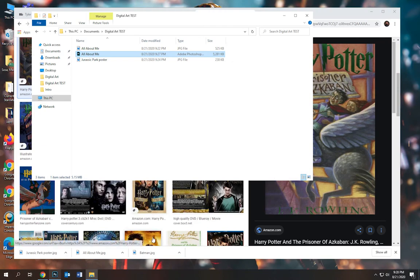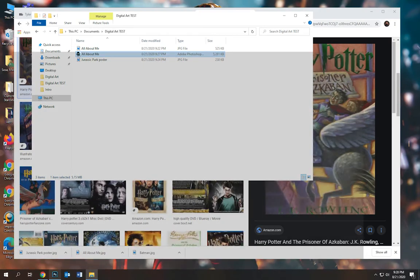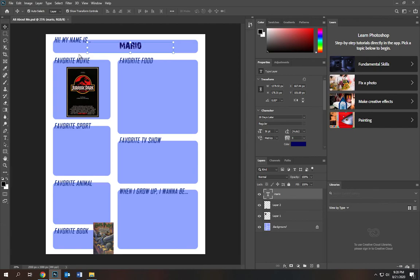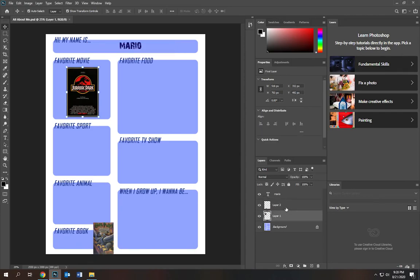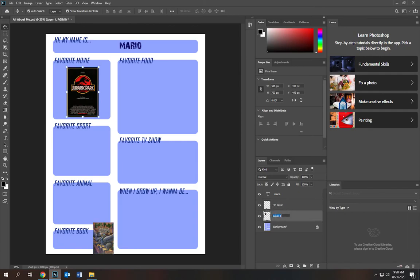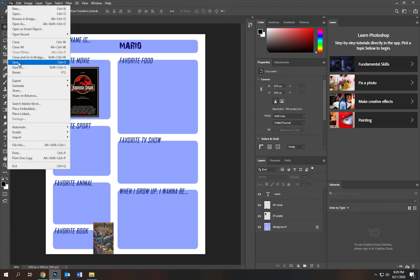Now if I click out of this window I can go to my folder, click on Documents, digital art, and click on the blue PS icon — 'All About Me.' Not the JPEG — that was the original file — but the Photoshop file that says type: Adobe Photoshop. Click on that and it's going to open up the file. It picks up right where you left off — all your layers are still intact. If you double-click on a layer you can rename it: I'll call this 'HP Cover' and this one 'JP Poster.'